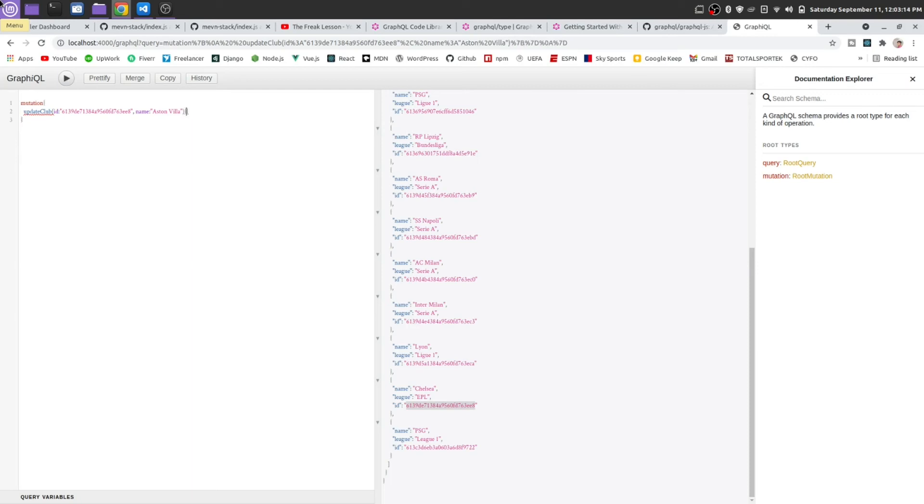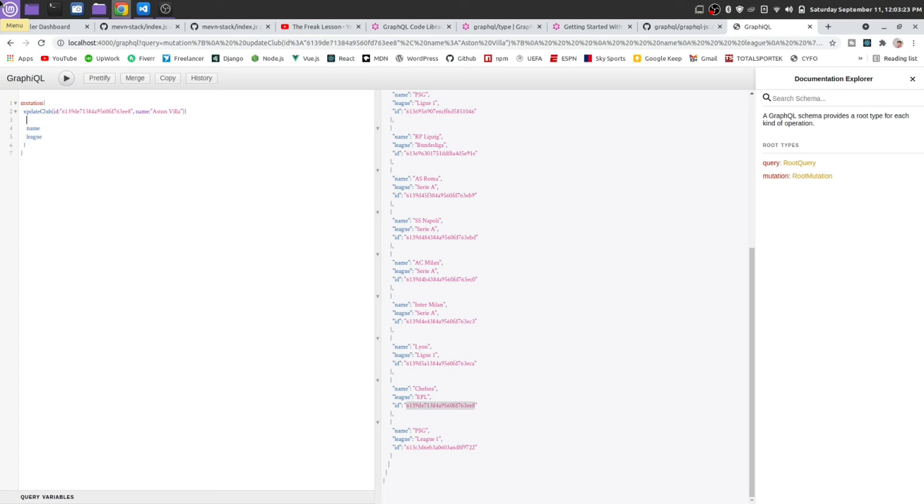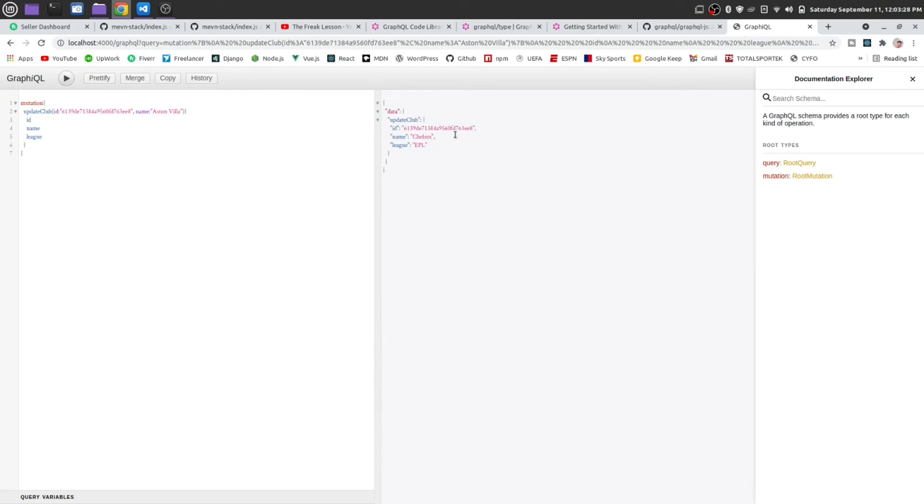Okay, now let us get back name, league and id. Reload. Run it.